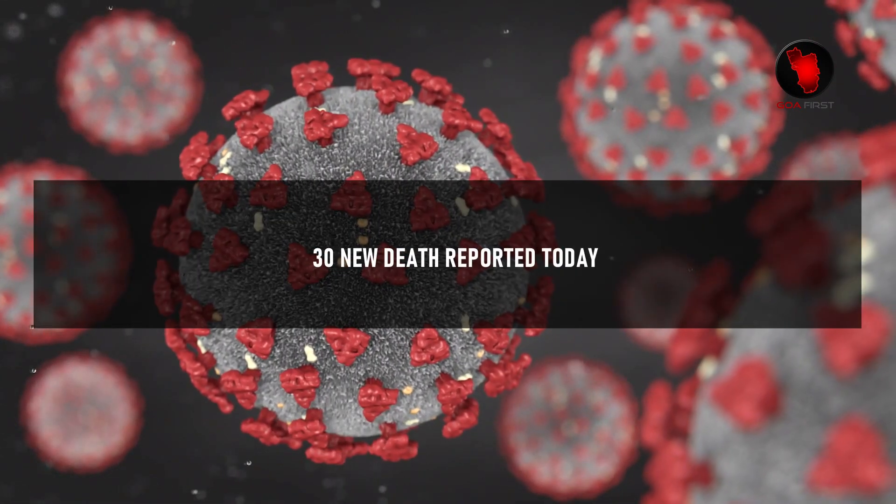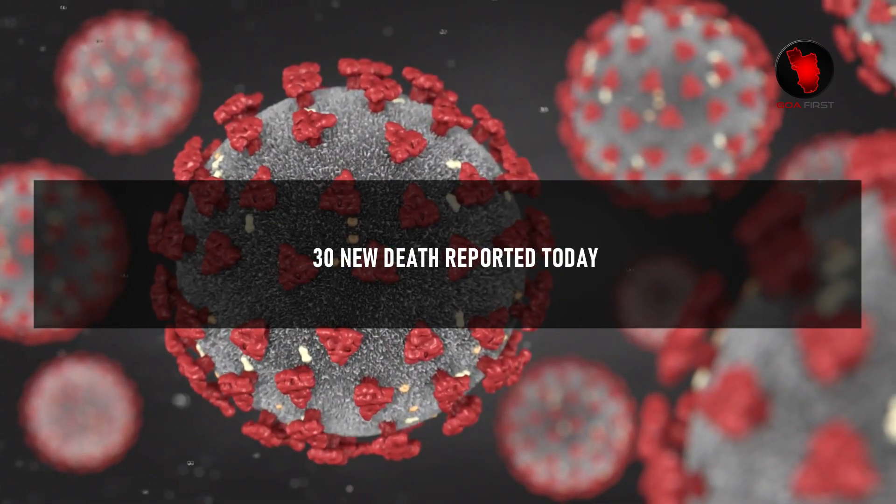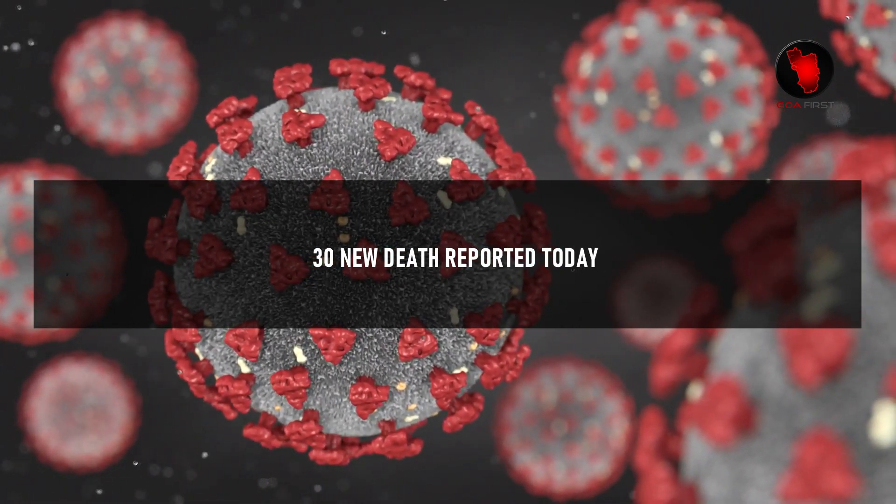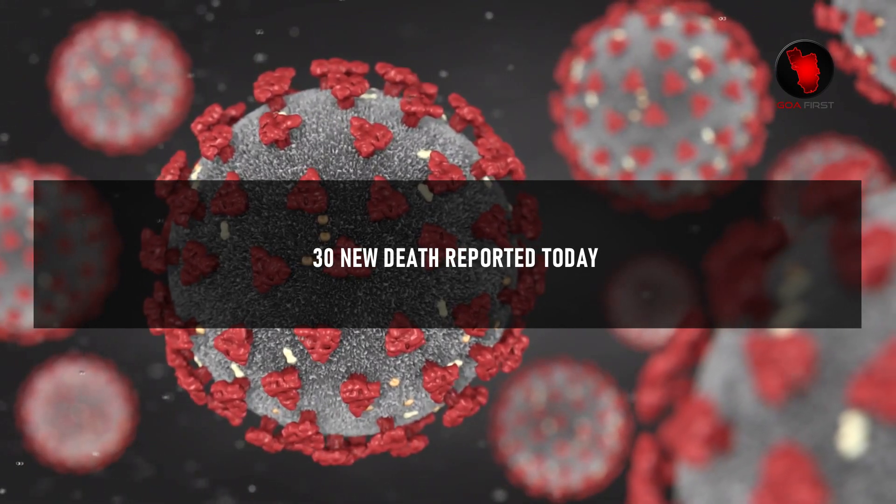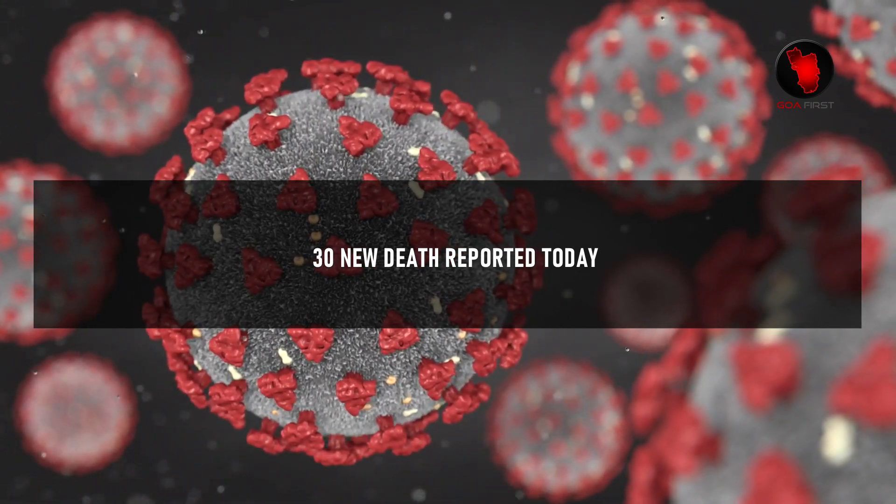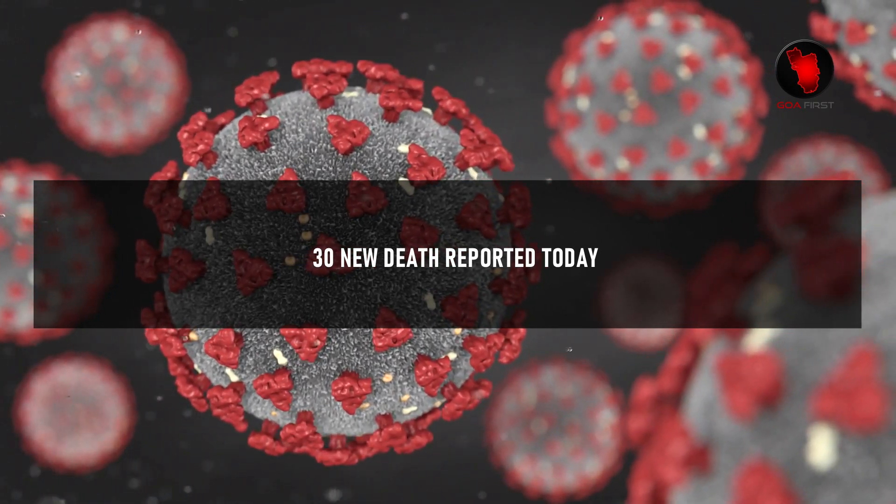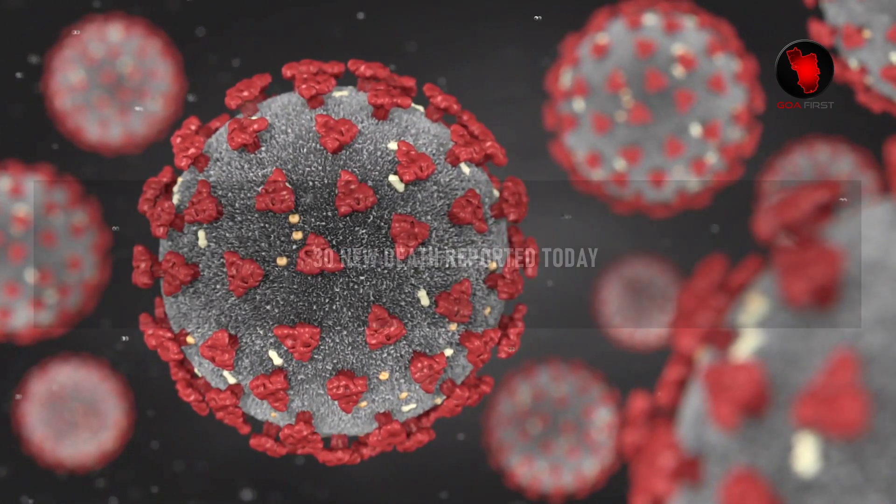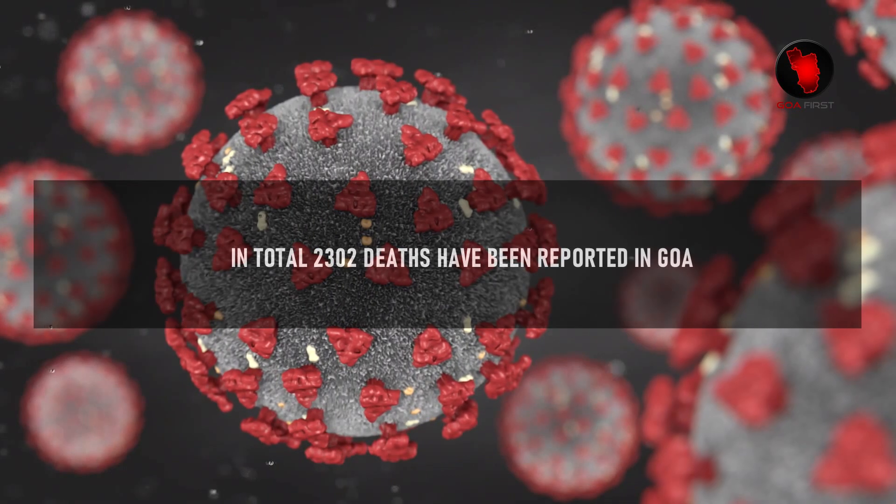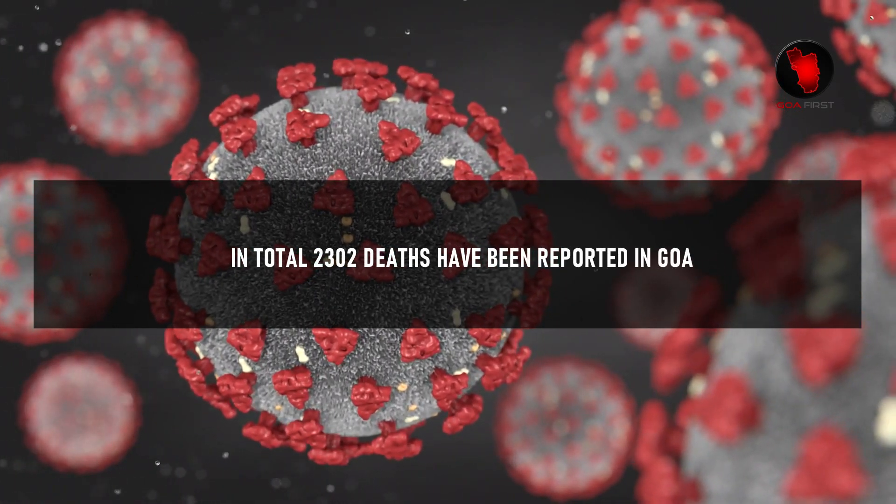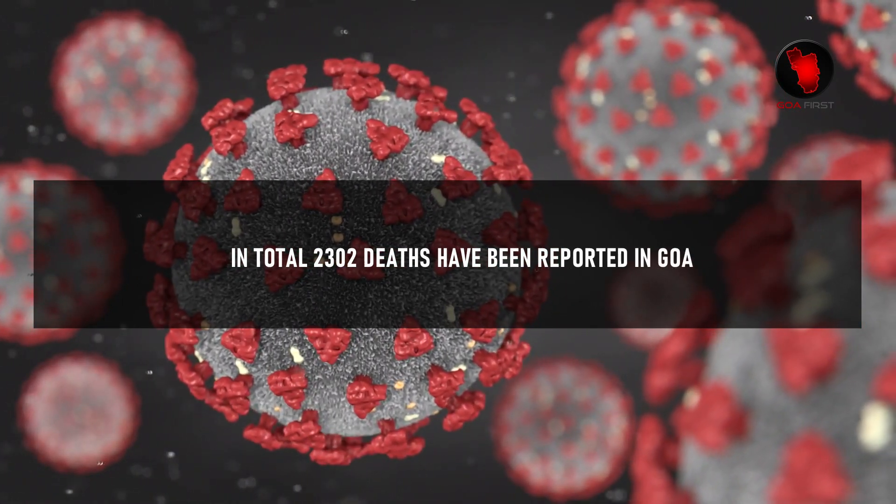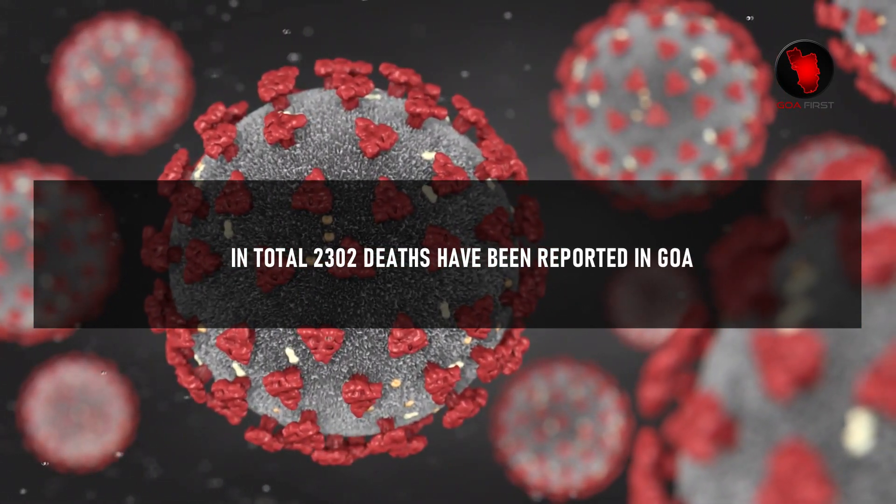30 new deaths were reported today. In total, 2,302 deaths have been reported in Goa.